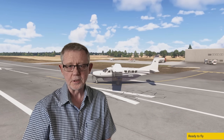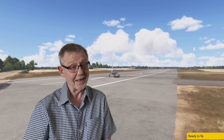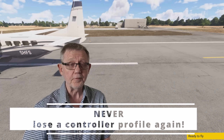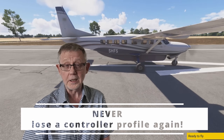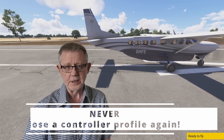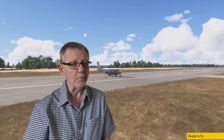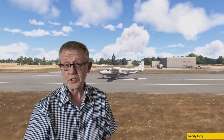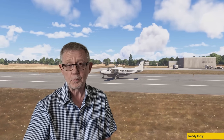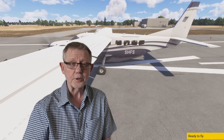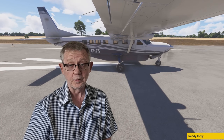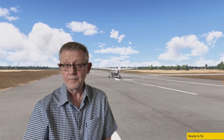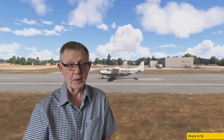Hey everybody, how are you doing today? Welcome to the SimHanger. My name is Mark, and today I've got something that's not only useful and informative, but for you Microsoft Flight Simulator 2024 pilots out there, I consider essential. How many hours have you spent configuring controllers, setting up the Bravo throttle quadrant for different types of aircraft, only to find that those profiles get lost, disappear, or get damaged?